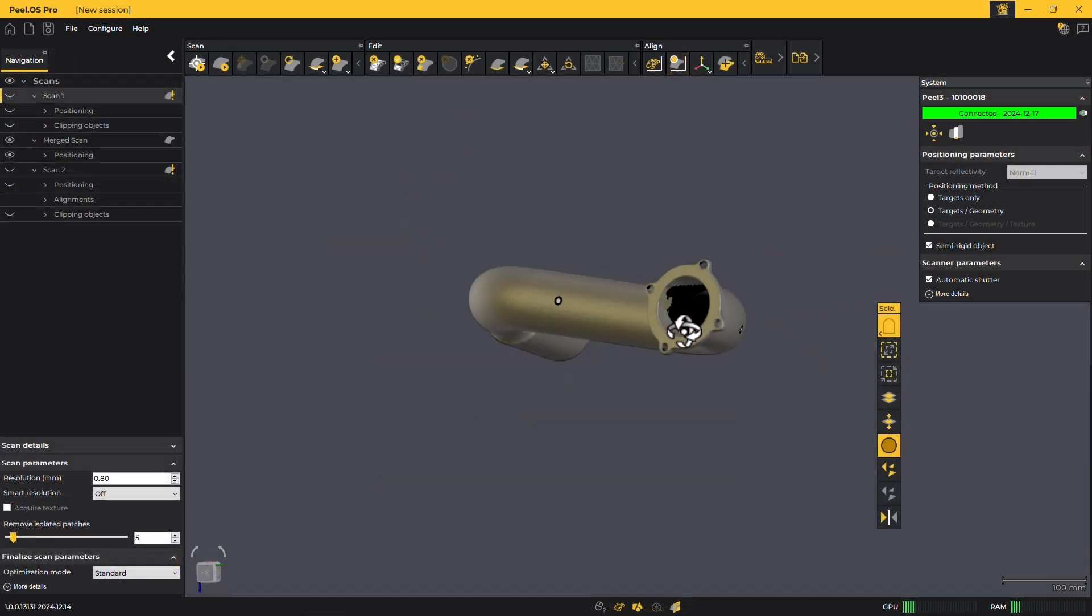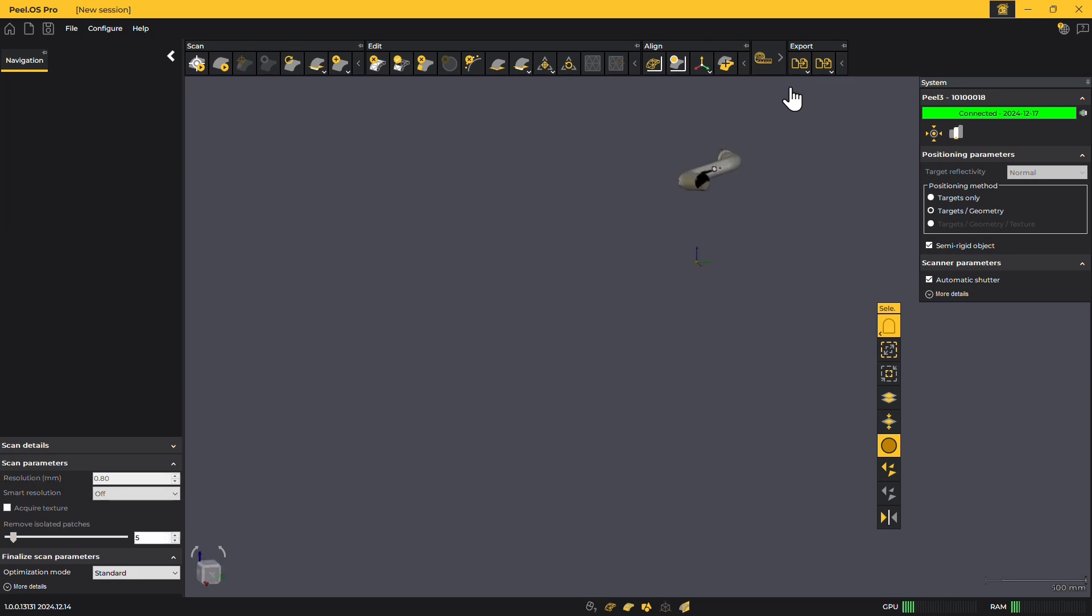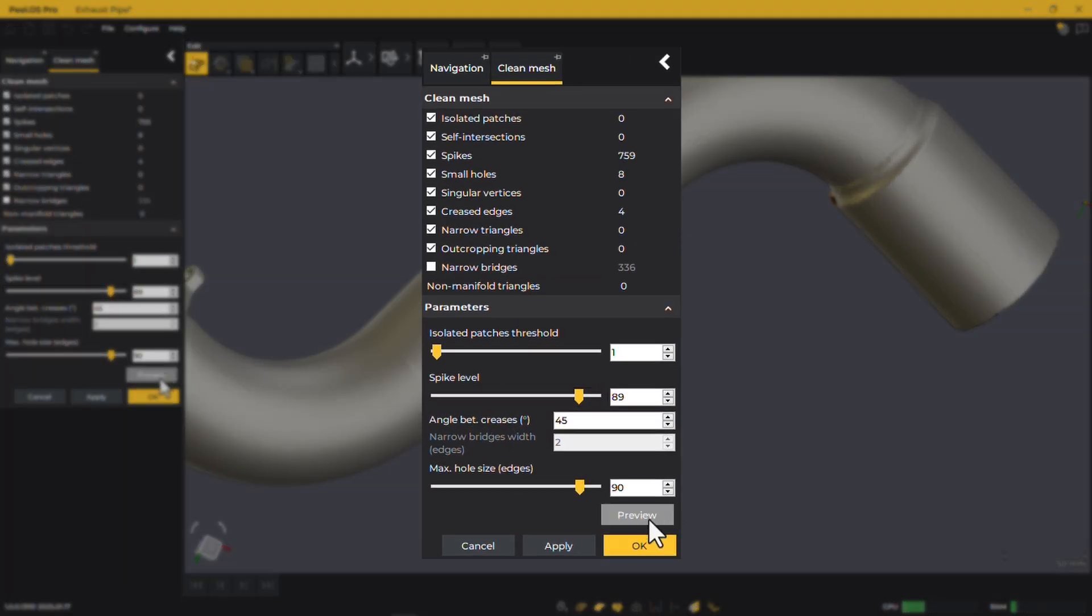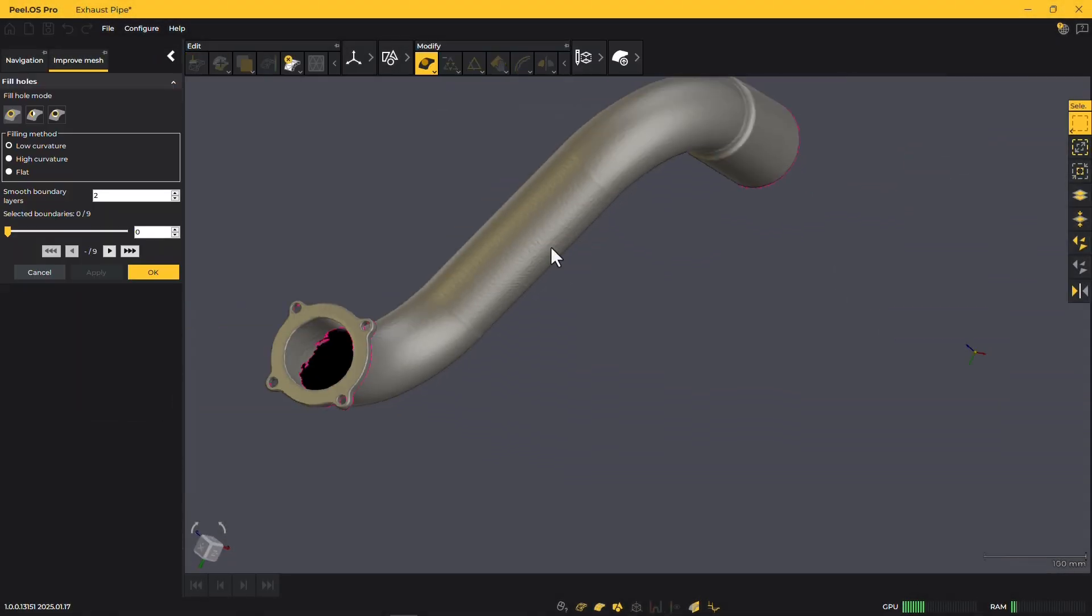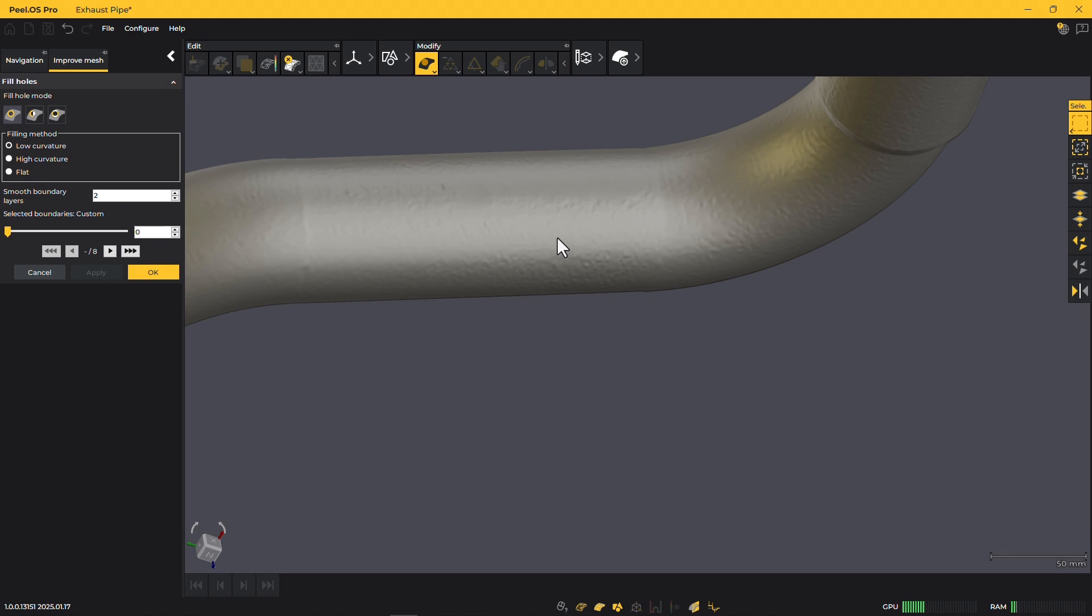The mesh is transferred to PeelCAD Pro, where our reverse engineering process begins. The first step is to clean the mesh by removing unwanted data, filling small holes, and eliminating spikes to ensure a clean and accurate model.